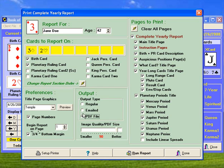But the email function actually allows you to send an email automatically from this program with the report attached to it. And that's what we do — most of the time when we do reports for 7thunders Publishing.